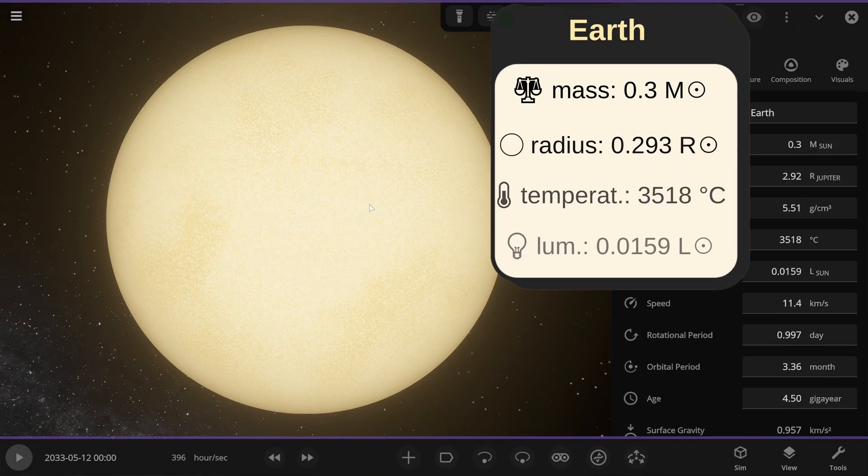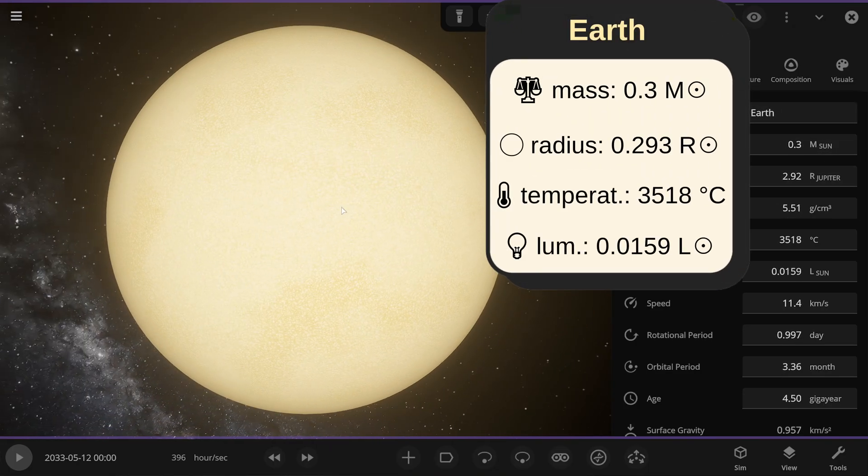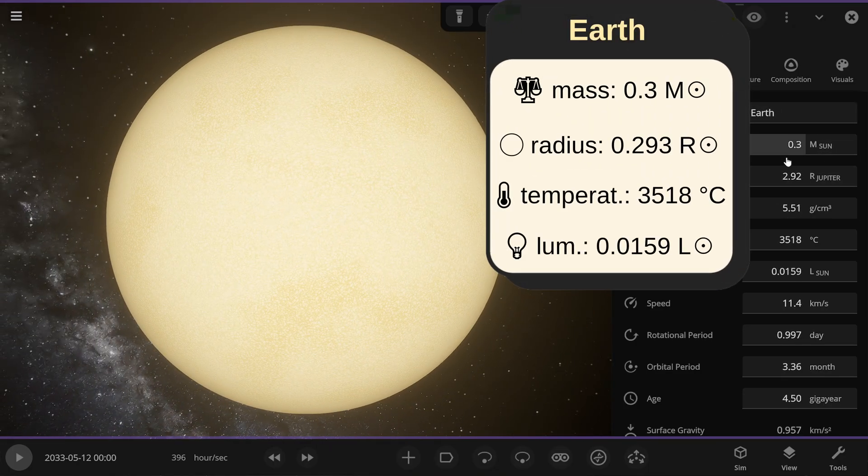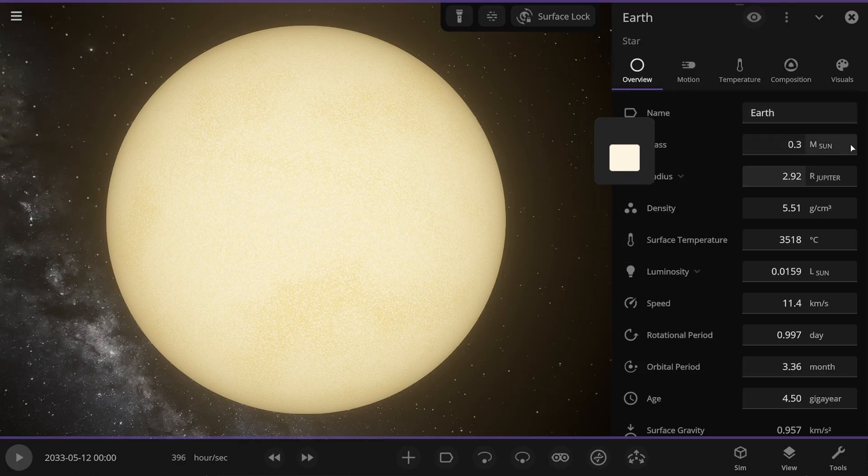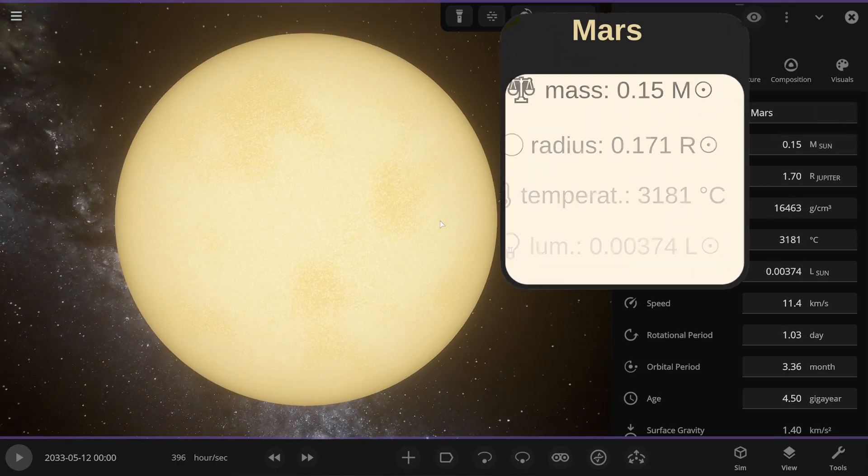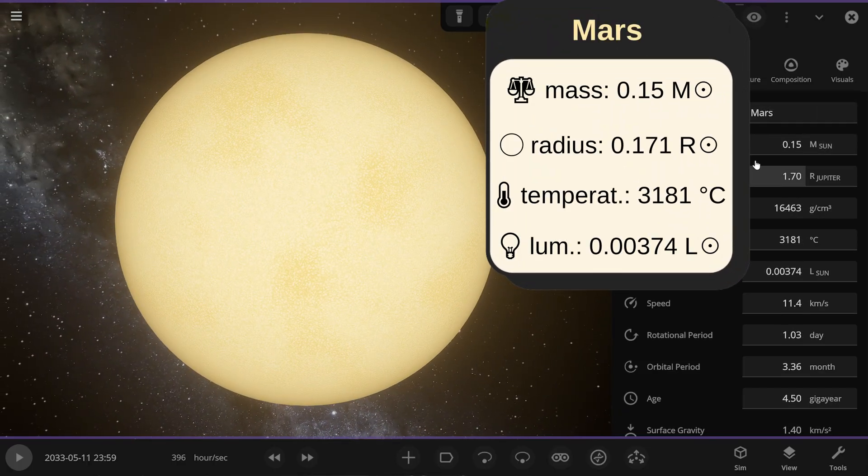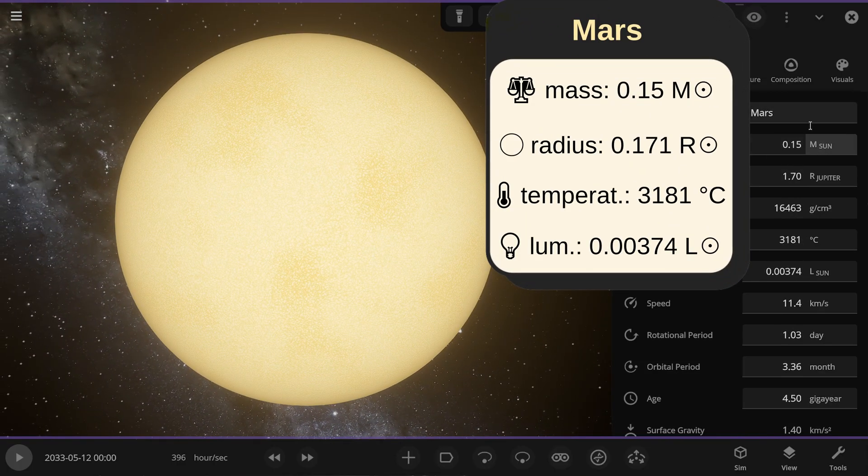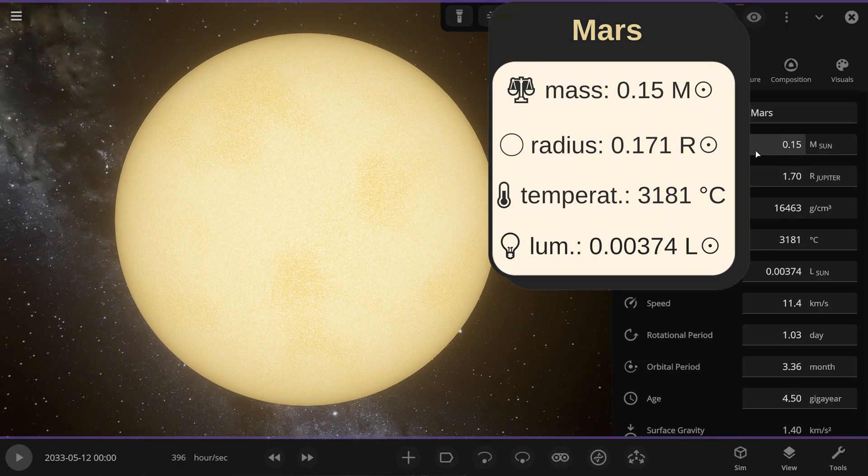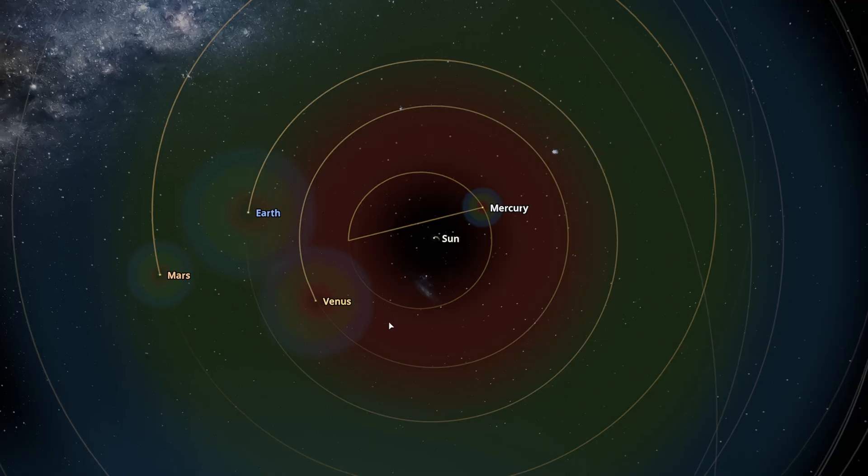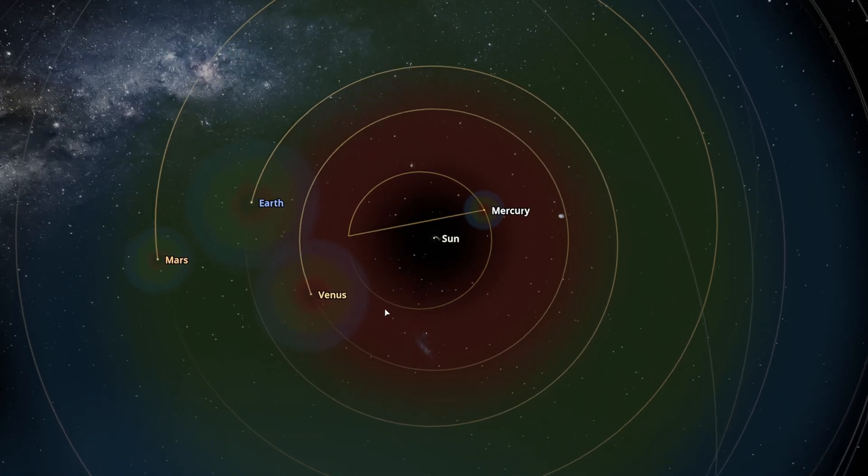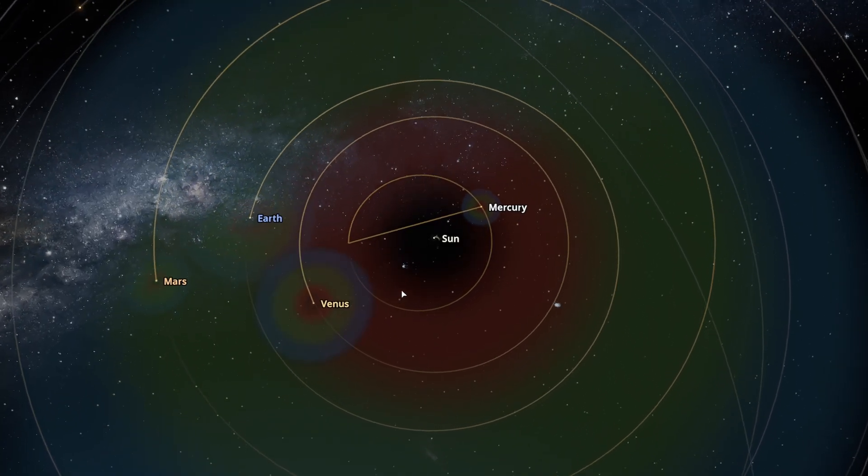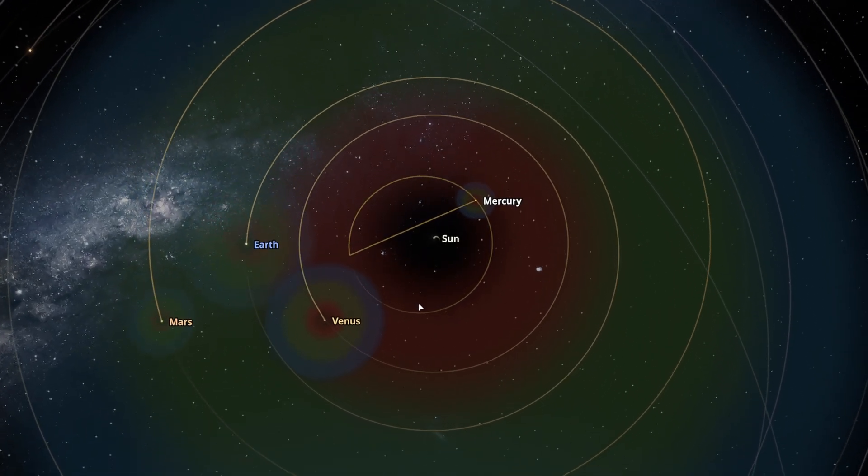Now you see Earth, our home planet, its mass is 0.3 solar masses. And Mars, often called the red planet, its mass is 0.15 solar masses. Here you can see the habitable zone of these stars, it's much smaller than the Sun's. But I simply made the inner planets of the solar system into red dwarfs.